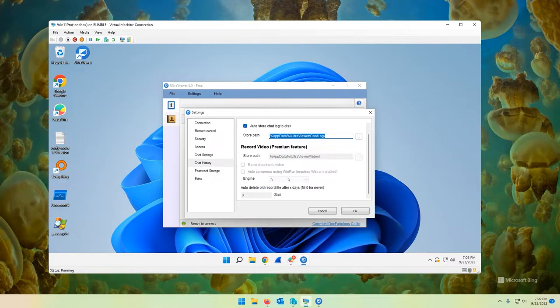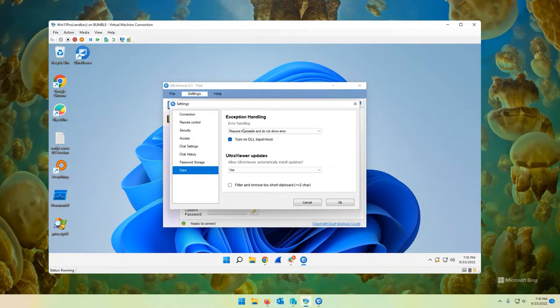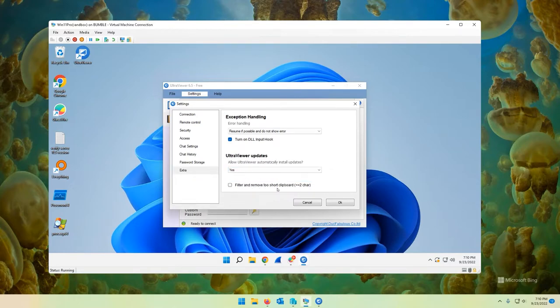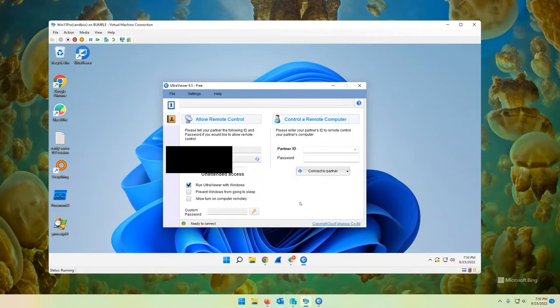And it's non-protected, essentially. So it can be deleted, which is not very secure, once again. Because let's say a user finds this directory and they start deleting logs. That may not be something that you want them to be able to do. Extra. Exception handling. Resume if possible. Do not show error. Turn on DLL hook. Ultra Viewer updates. You can turn auto updates on or off there. Filter and move to short clipboard. Don't really know what that is. Again, not super worried about it. This is a rough overview. I'm not going to get into every single detail about it. I just want to show you the core functionalities of the software and some security vulnerabilities that I discovered with it.